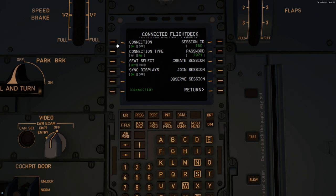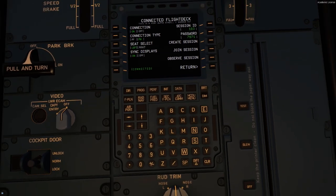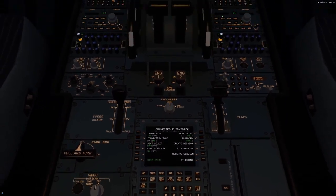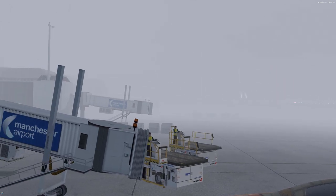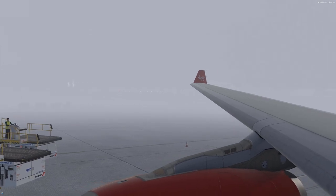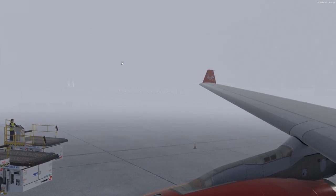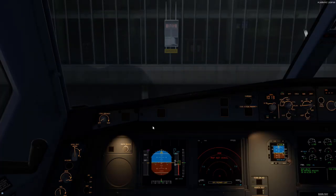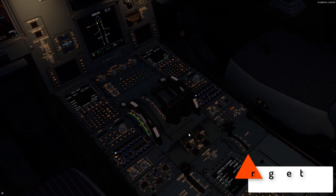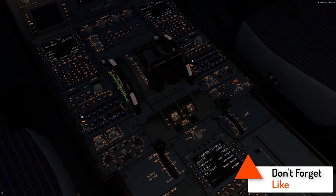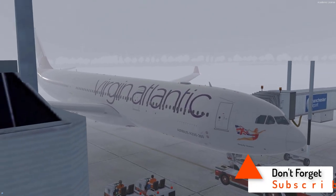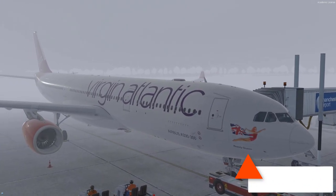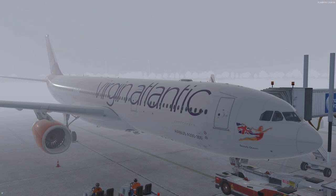You can also observe the session — I don't think you can take controls or do anything in the cockpit; I think you just observe. So you can get that beautiful wing view, but currently in Manchester it is terribly foggy — you can just see some lights over there. Anyway, that's Connected Flight Deck in a nutshell. Hopefully that works, and I'll see you next time, guys — bye bye.